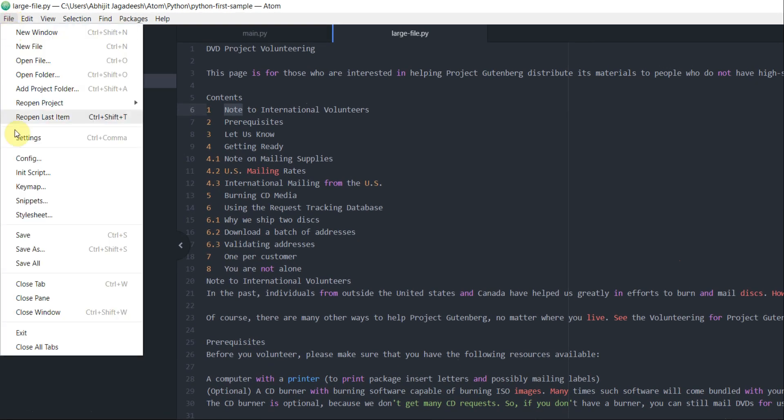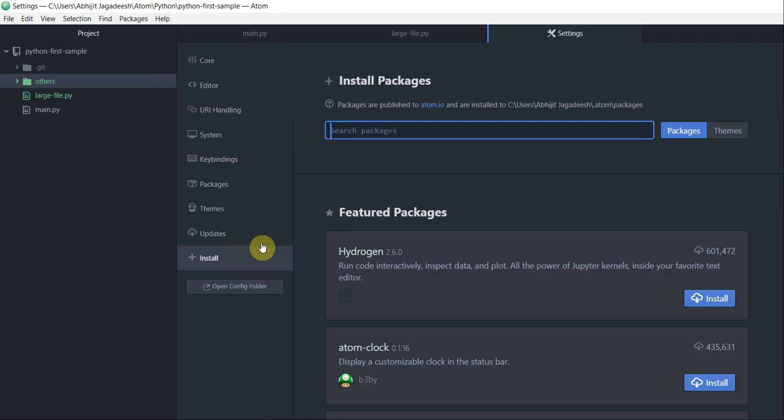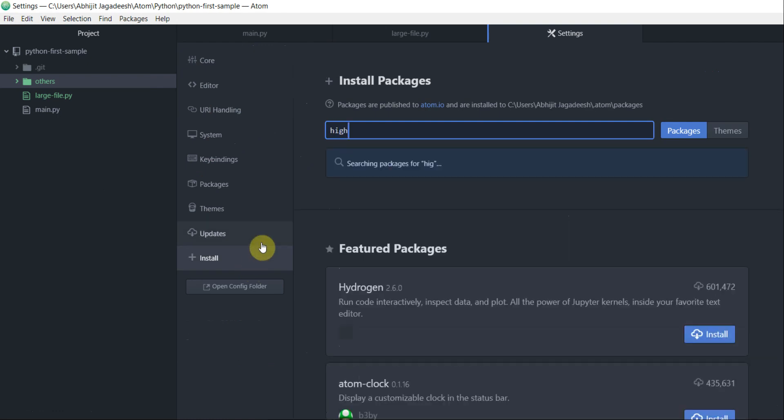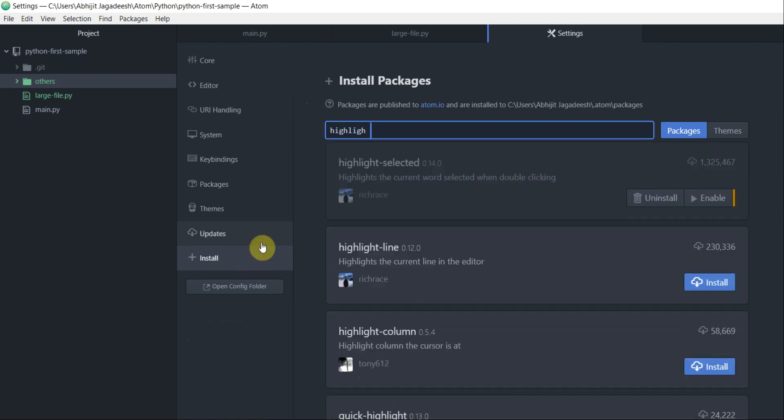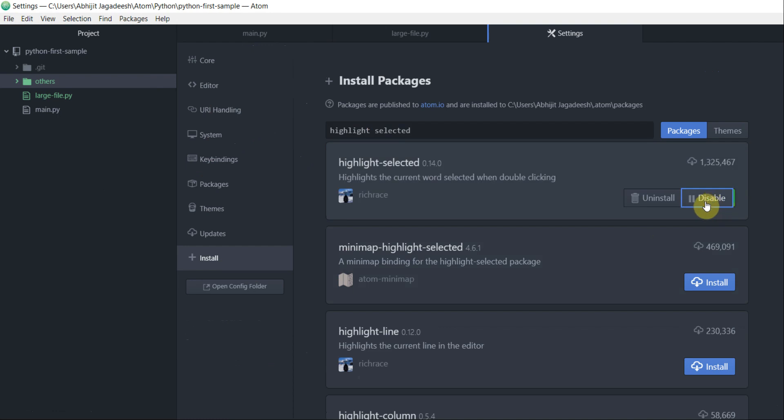Let's go to file, click on settings, and then click on install and search for HighlightsSelected. This package from RichRace is the one that I am interested in. As you can see, I have already installed this package but I have disabled it for the purpose of demonstration. Now I am going to enable it.